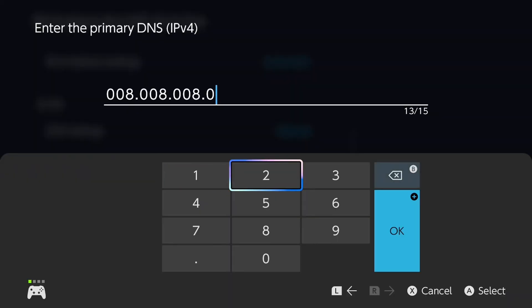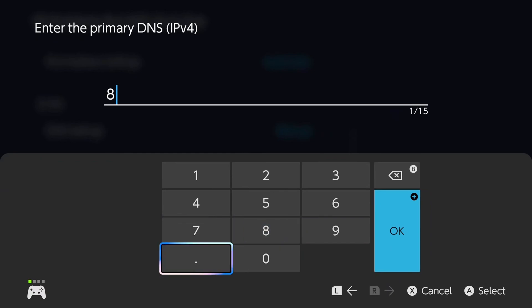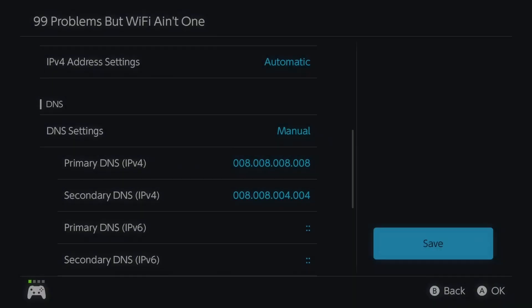erase all the numbers that are in here, and we're going to type in 8.8.8.8, and then press OK.